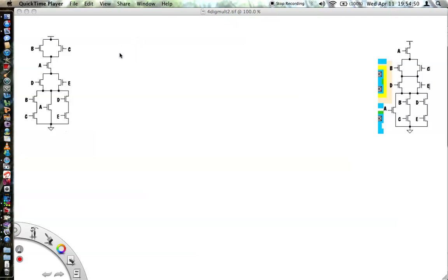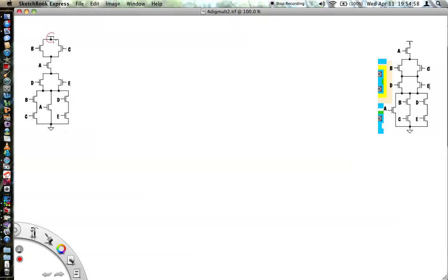Quick video on how to do layouts. We draw the stick diagram first, and for the stick diagram we need a graph which we get from the schematic. We represent every node of the schematic as a vertex of the graph and every transistor as an edge of the graph.